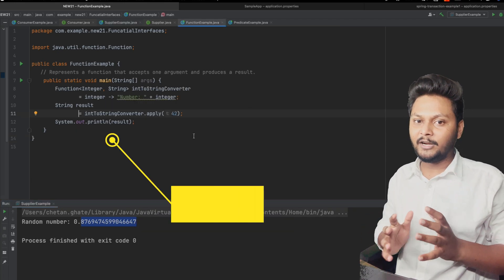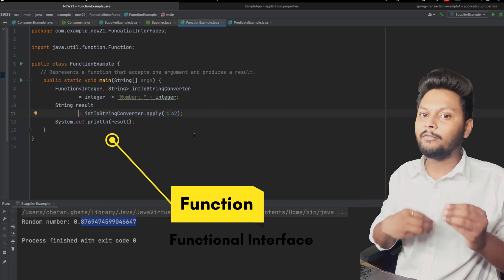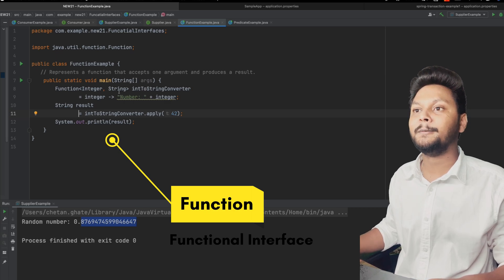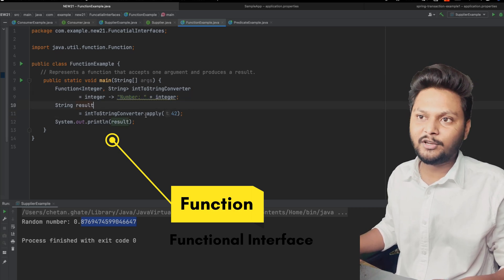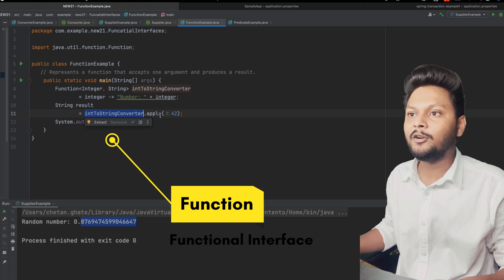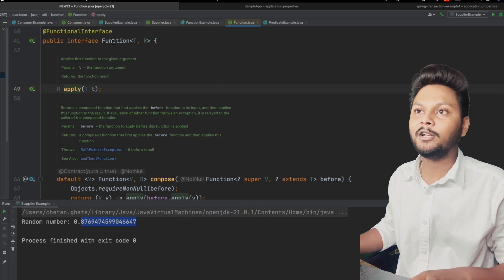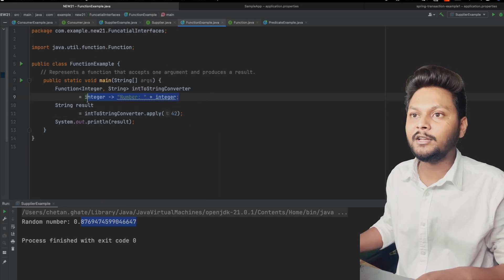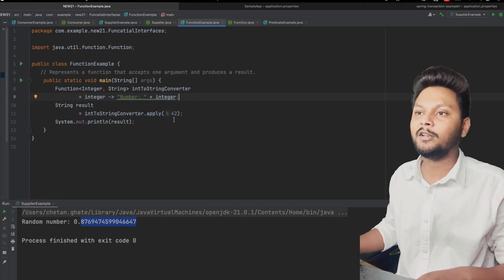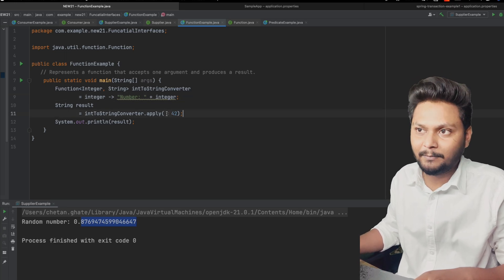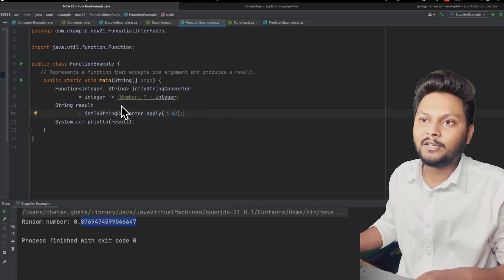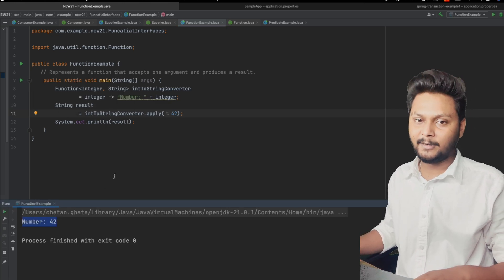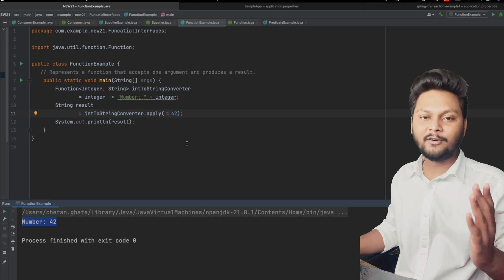Next is the Function interface. As the name suggests, a function will do some kind of operation — you give it one argument and it returns something. Here I'm initializing a function and asking it to convert an integer to a string. The method inside Function is `apply()`, which is the single abstract method. Once we run this code it will print the respective string.